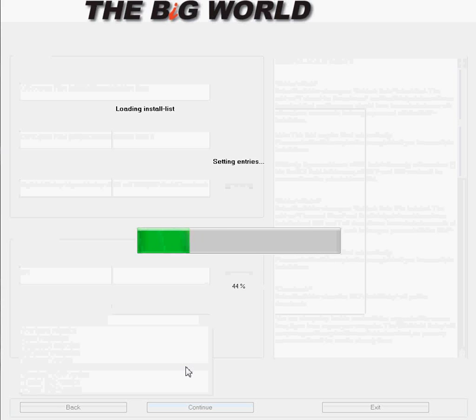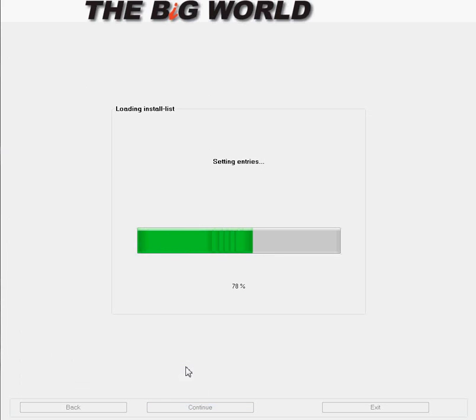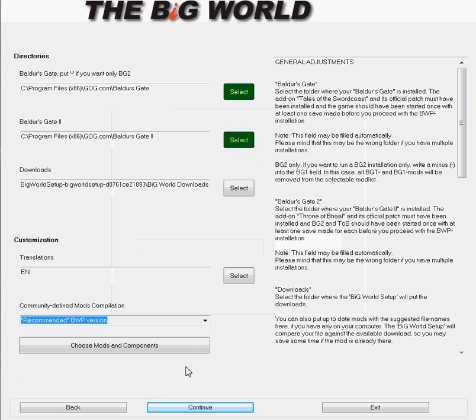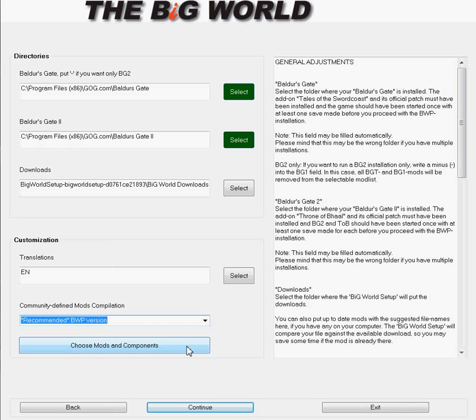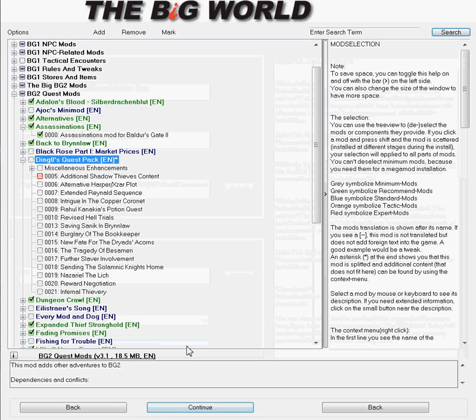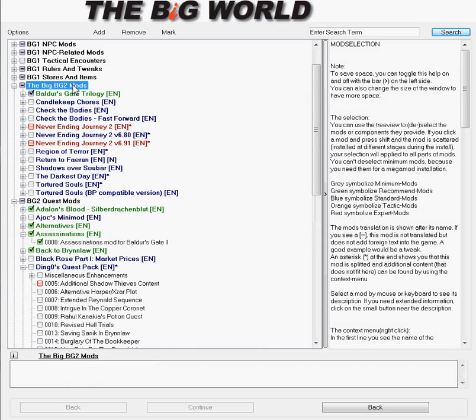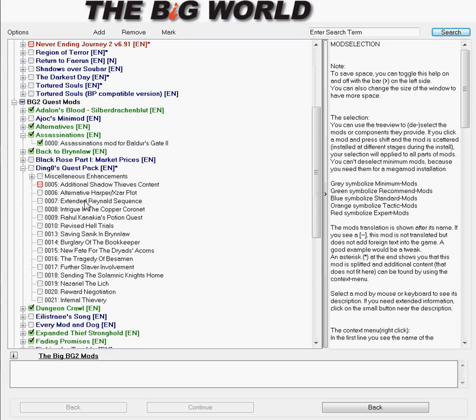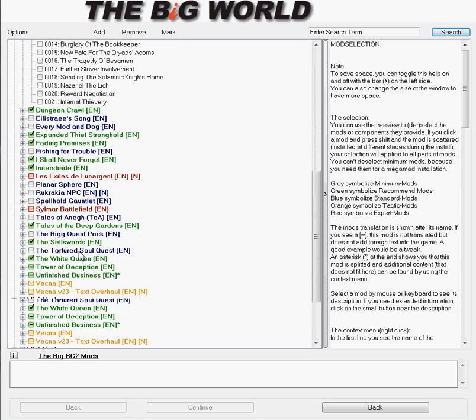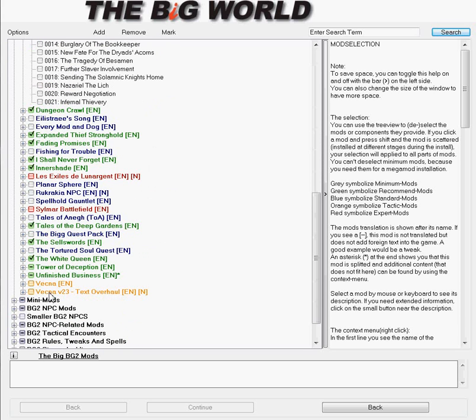It'll load the install list here. I'm going quick because I'm not giving you as much information as I'd like. And then once you pick that, you click here. The green ones represent your recommended, blue standard, orange and yellow are your tactical versions, and red are the expert versions.